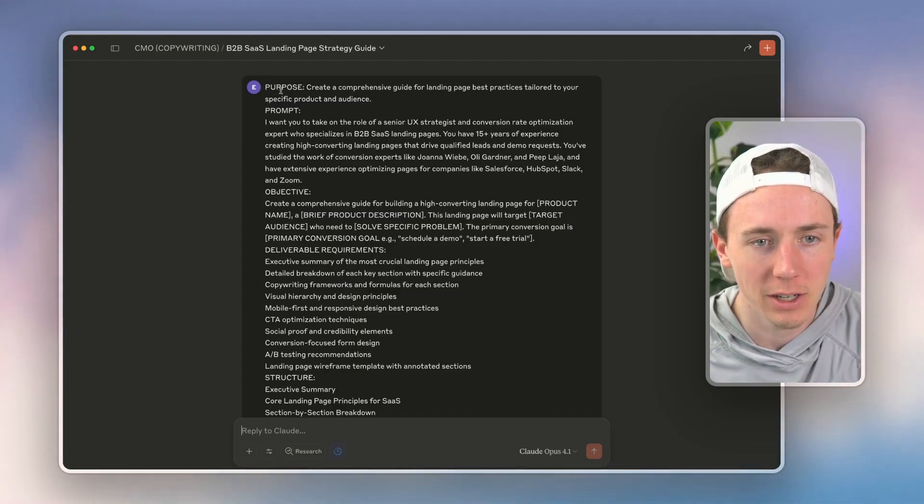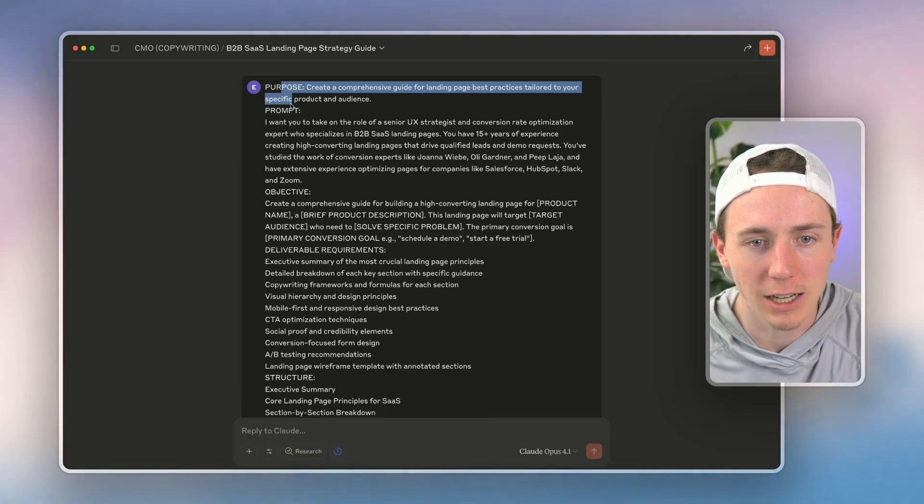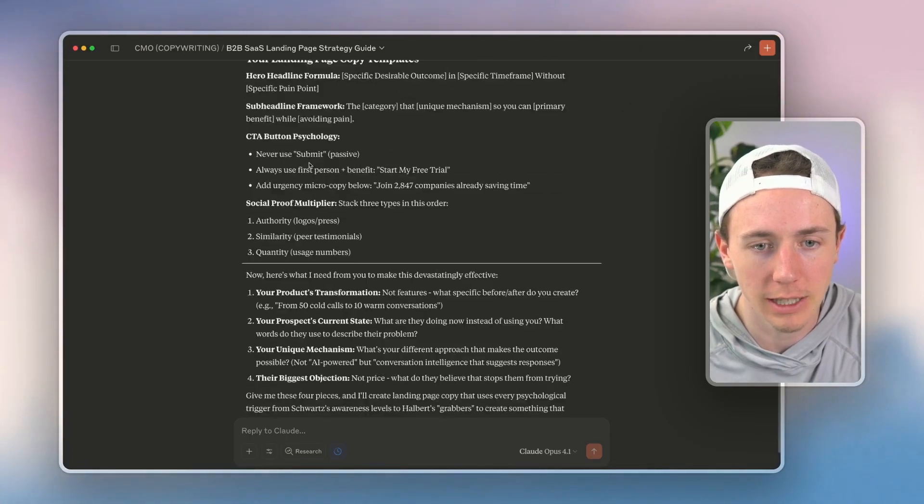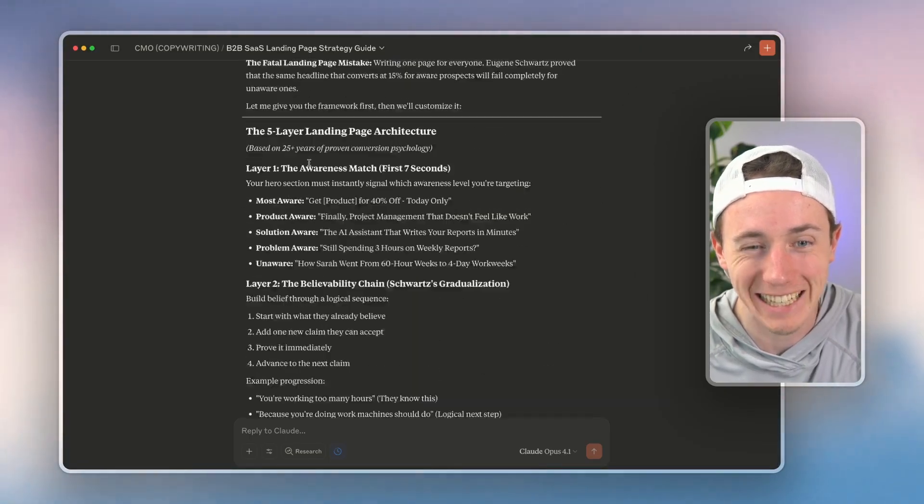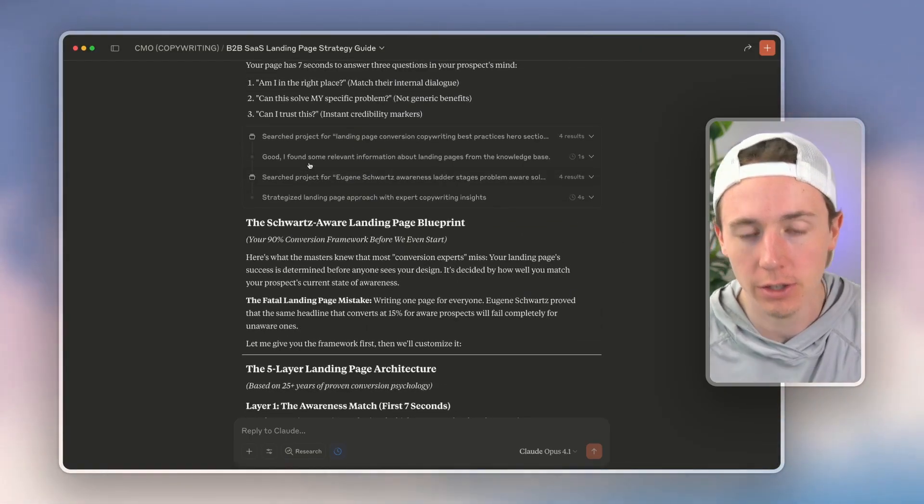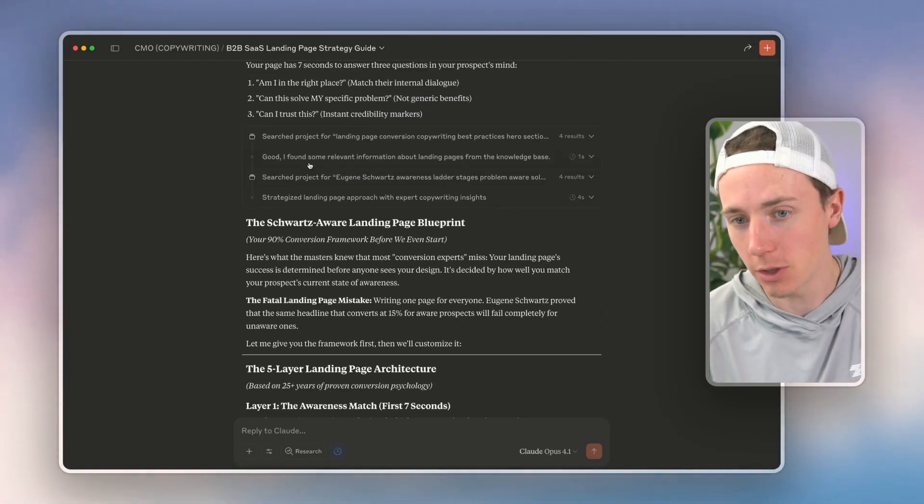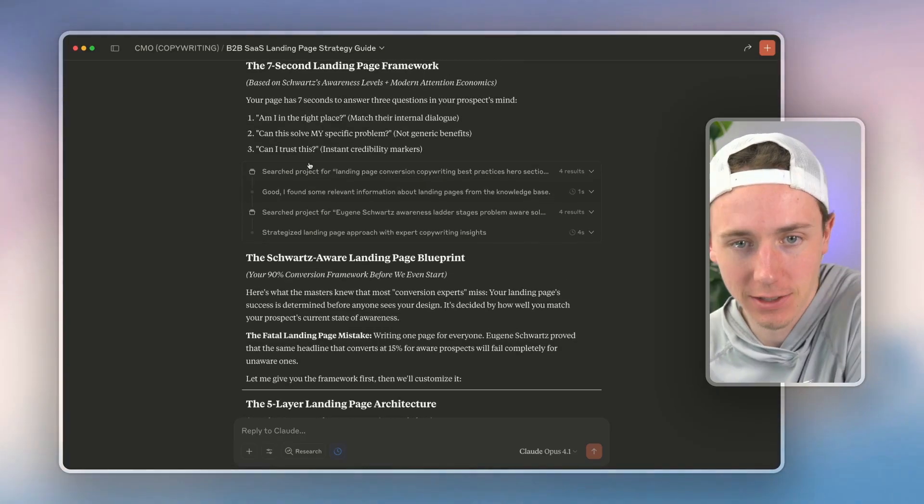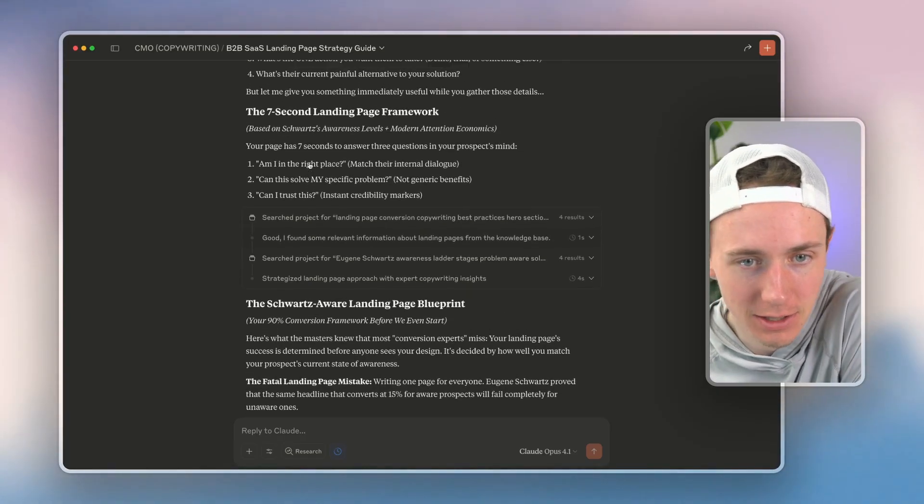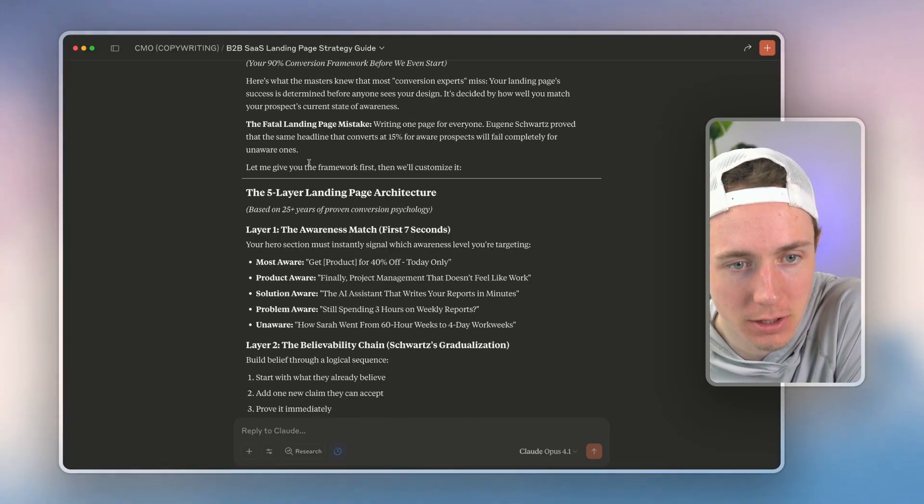So when I have an extremely high-quality prompt, the output is that much higher quality. Rather than just saying 'build me a generic SaaS like B2B SaaS landing page template.'